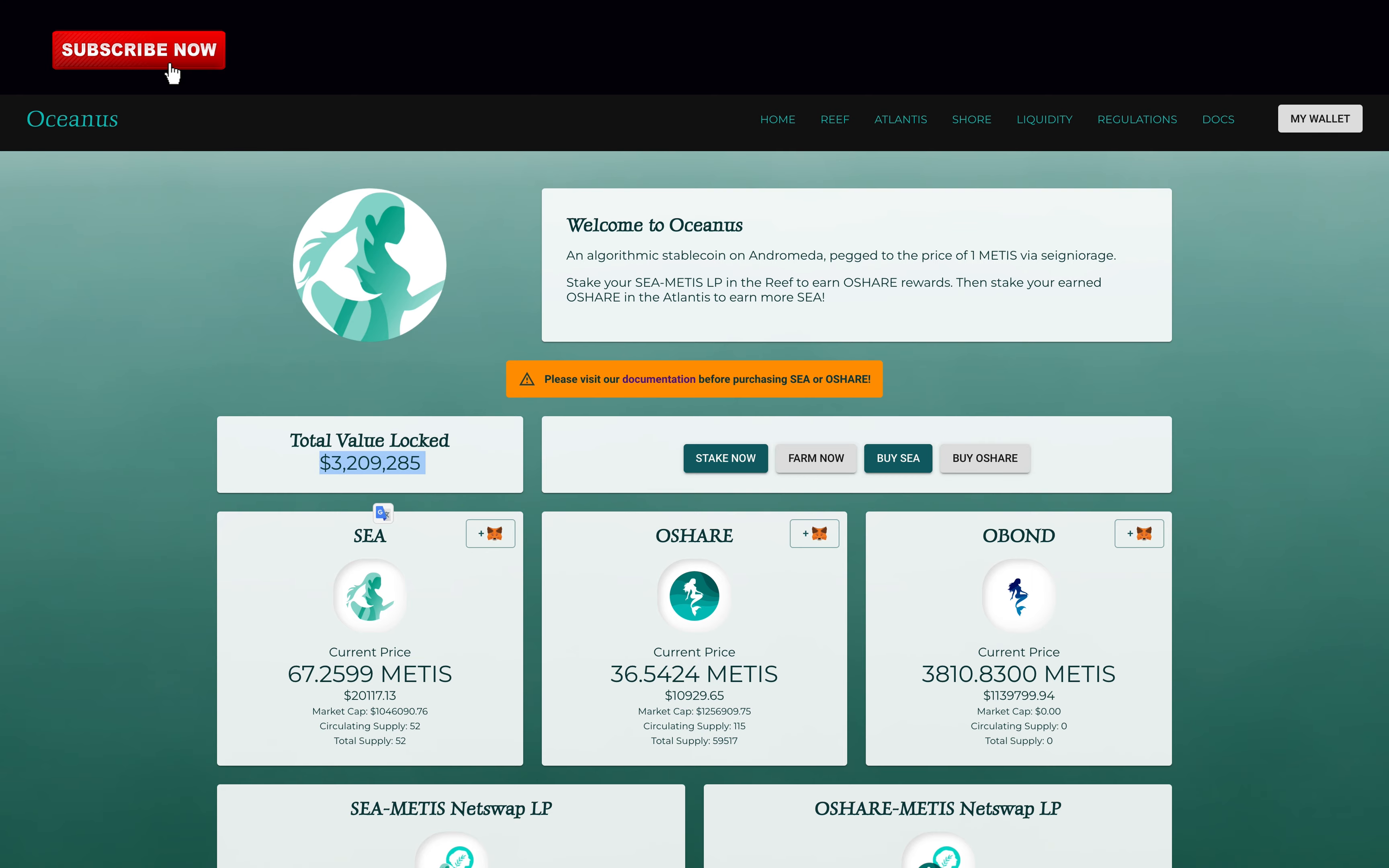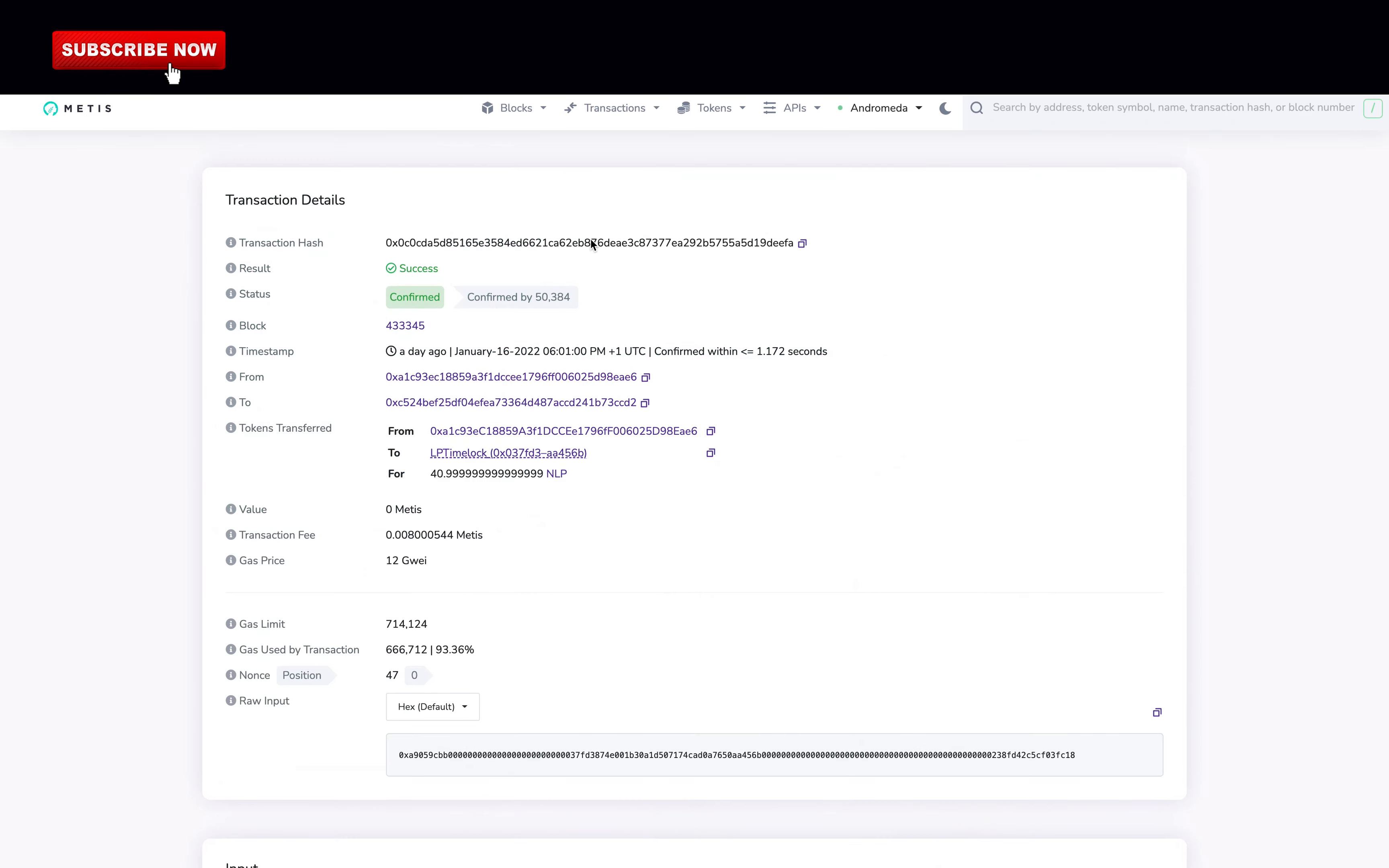Oceanus Finance, I don't believe in them. To be fair they said that the liquidity is locked but I don't understand the Andromeda blockchain to know how much is locked. Please comment below if you know and if I've made any mistakes I'm sorry in advance.